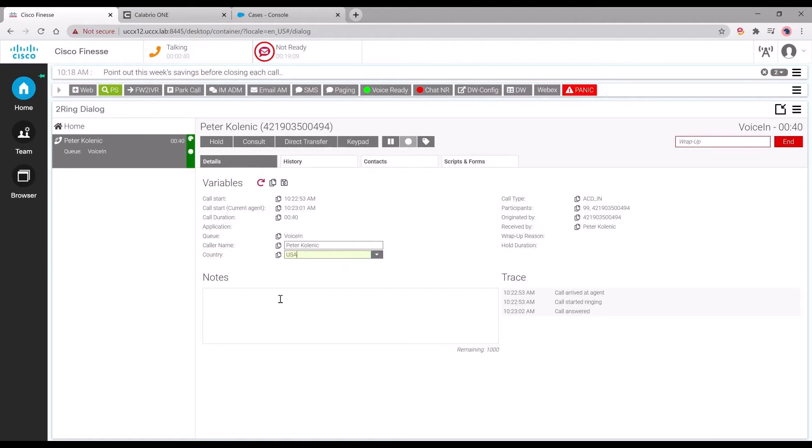Agents can use these fields to enable extra notes that they can type in within the call recording area.